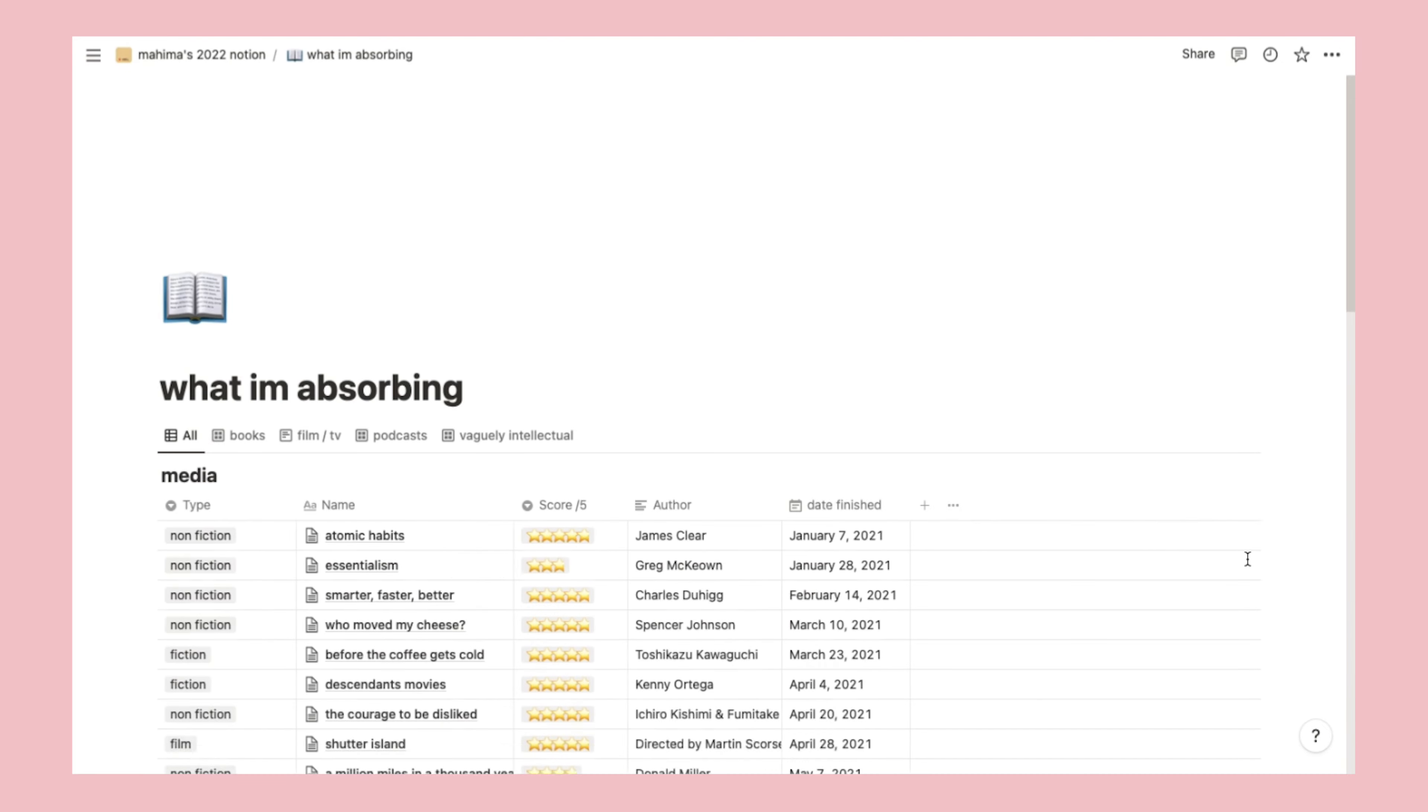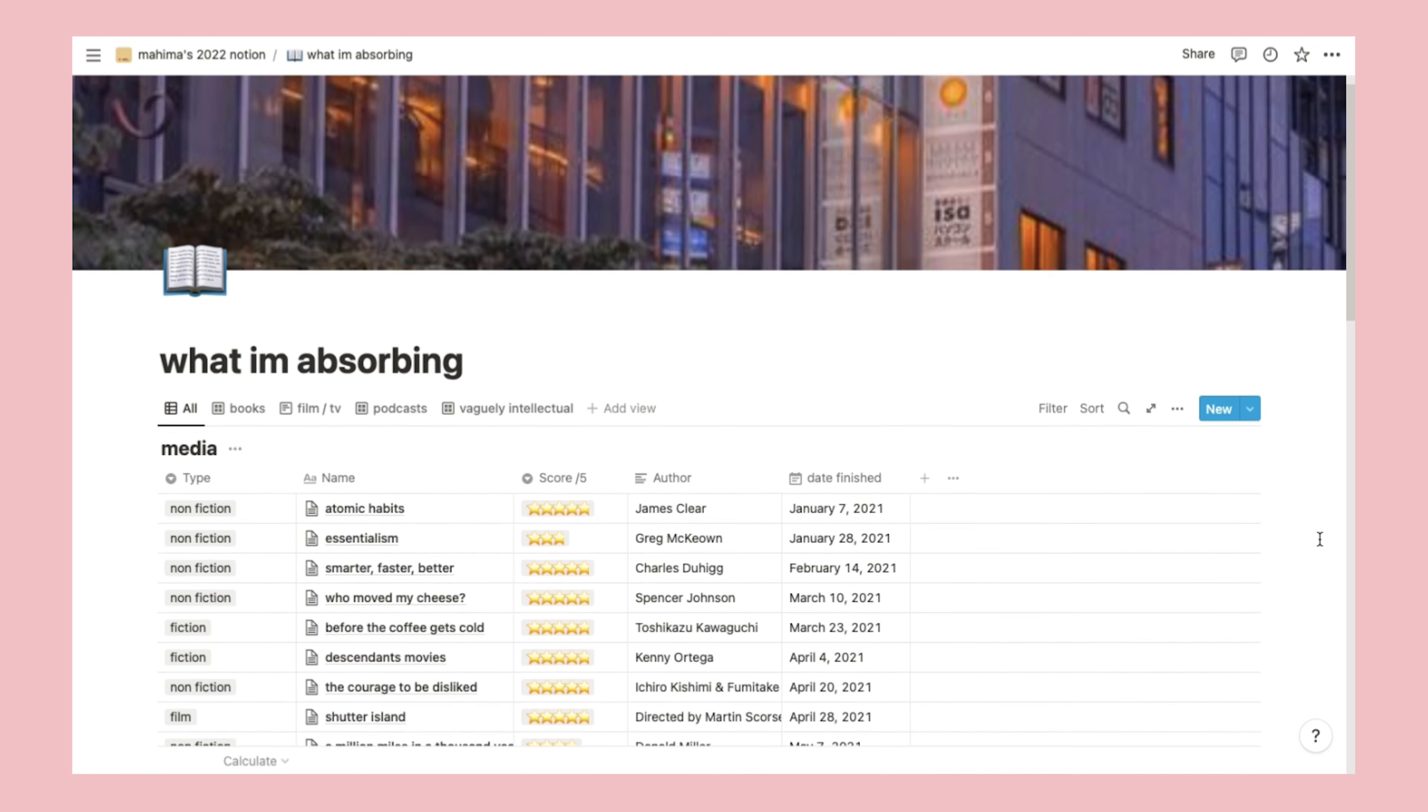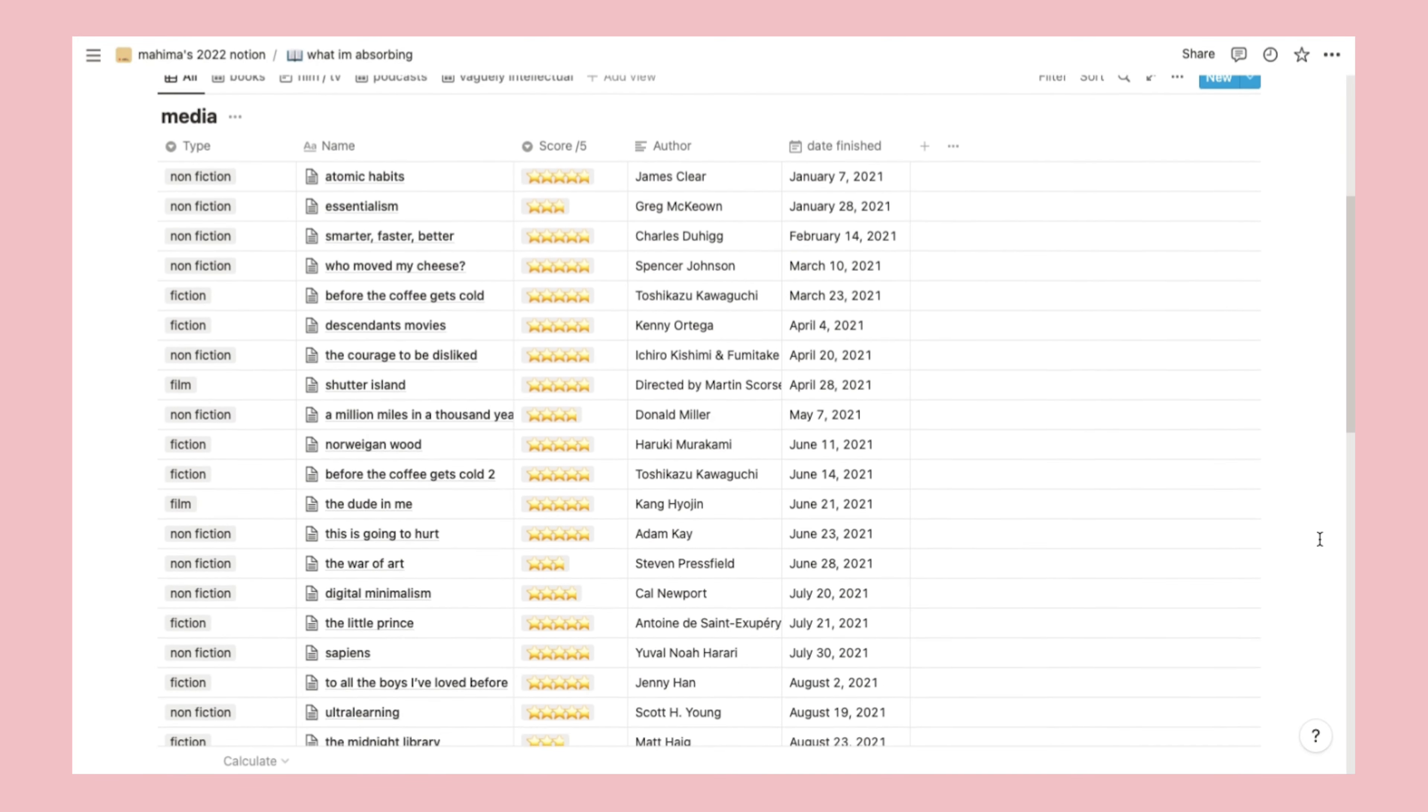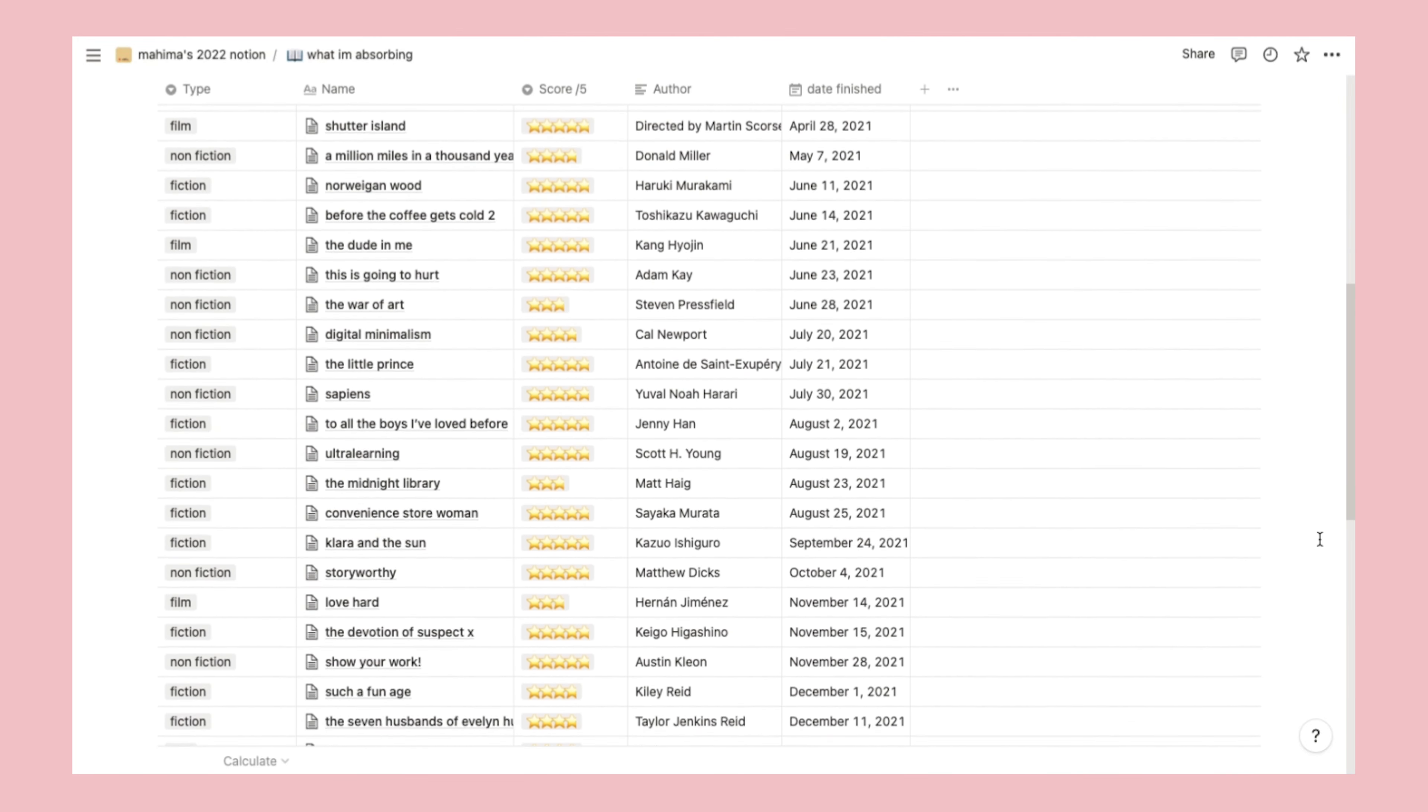Lastly, we have probably my most used page overall. This is basically where I record all the media I've consumed, mostly books, plus some TV shows and movies. After I've read a book, I'll rate it out of five, write the author's name, the date I finished it, and write a review, which can either be quite short or very long.